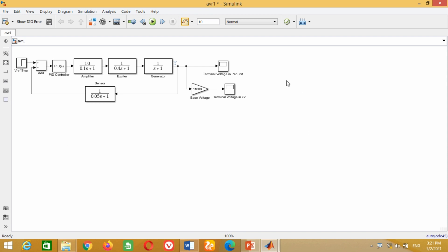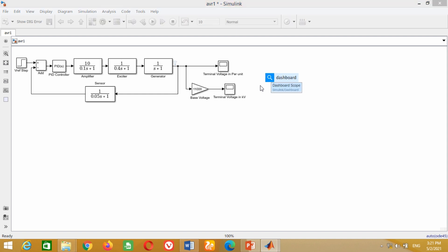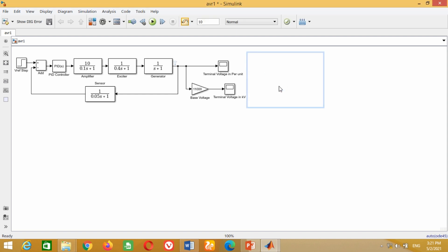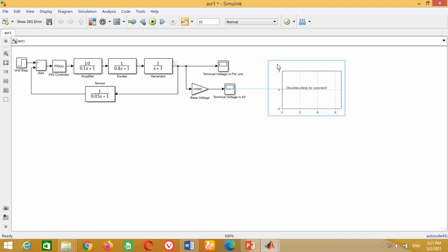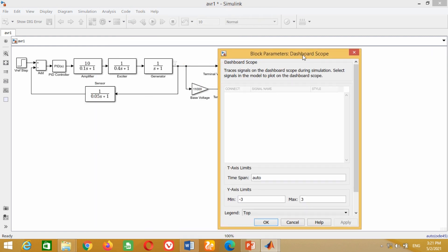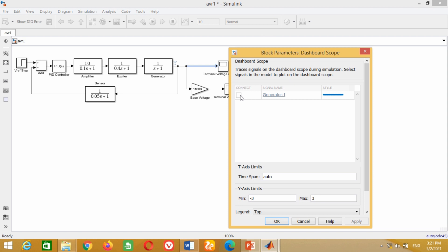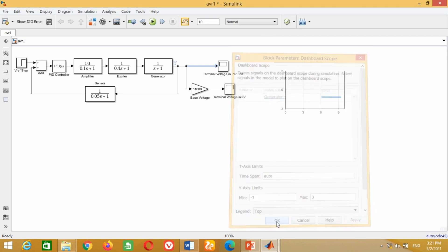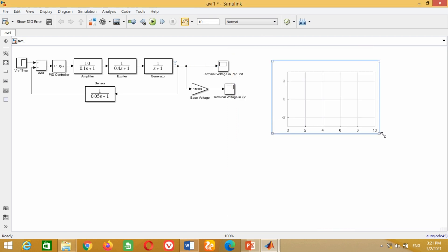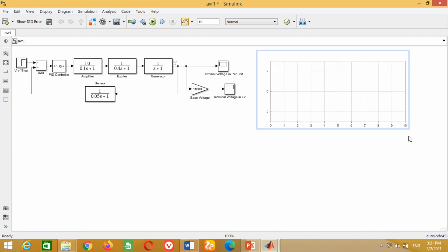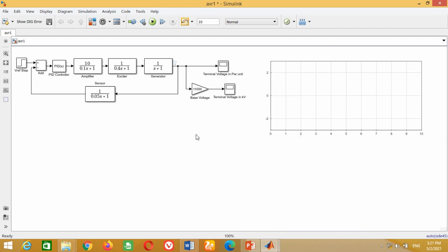First, just put your mouse cursor anywhere in the Simulink screen and start writing 'dashboard' and press Enter. You will see a blank window will appear. Bring this blank window here. Just double click on this window — a new box will open. Now click on the line which is connected with the scope. Select it in order to see the graph and press OK. This window is basically a scope which will show the graph directly without opening the scope.